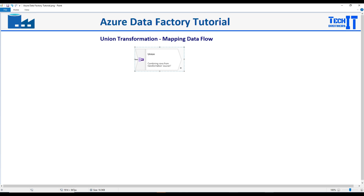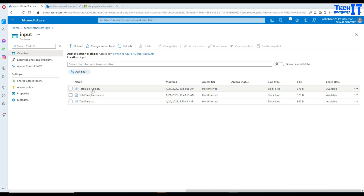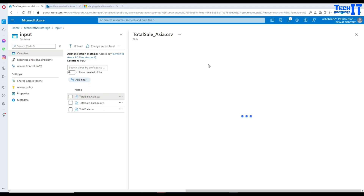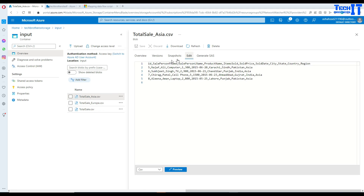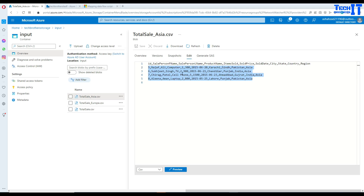Let's go ahead and take a look. First of all, I have a file called TotalSaleAsia. Opening that file, we have ID, salesperson, first name, last name, and some other columns in this file. There are four records and all those four records belong to the Asia region.